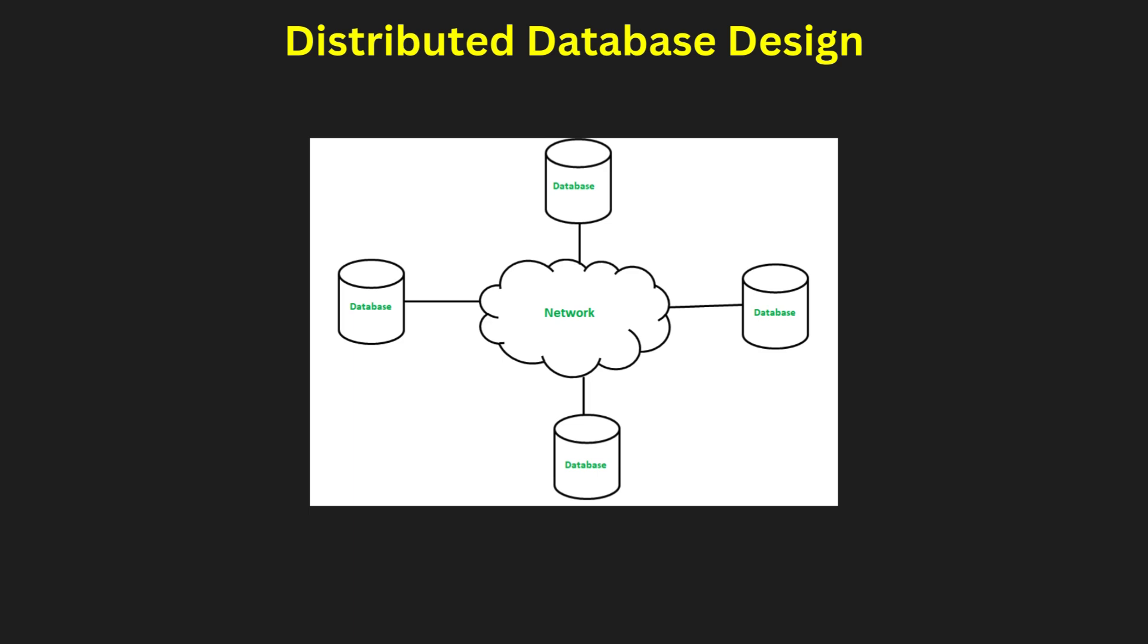Semantic data control focuses on view management, data security, and ensures semantic integrity. Query processing is layered, starting from decomposition to localization of data. An optimal design tackles challenges like minimizing redundancy while balancing performance and reliability.